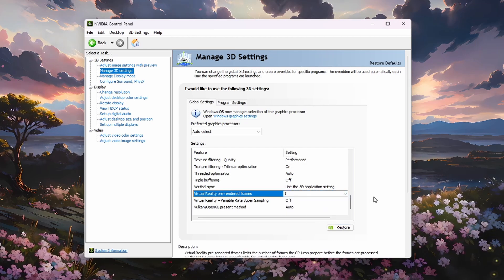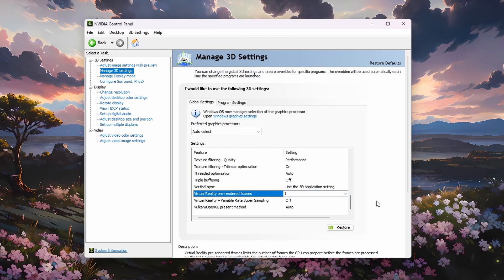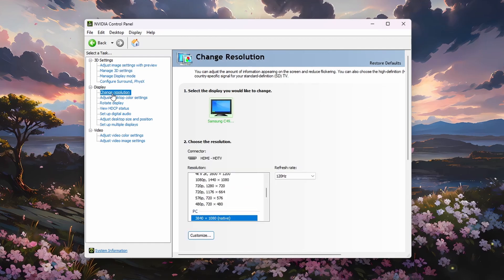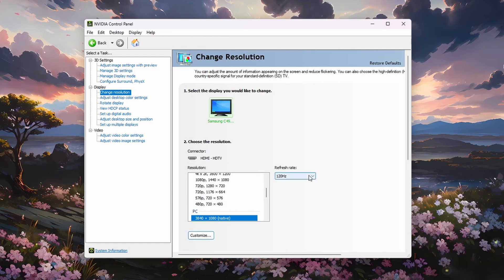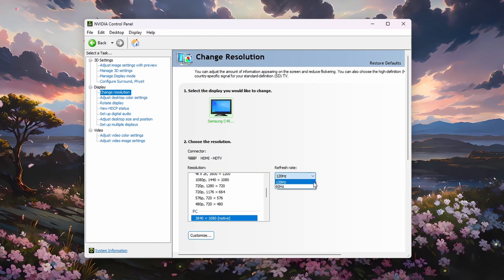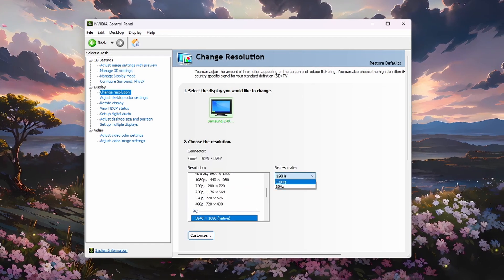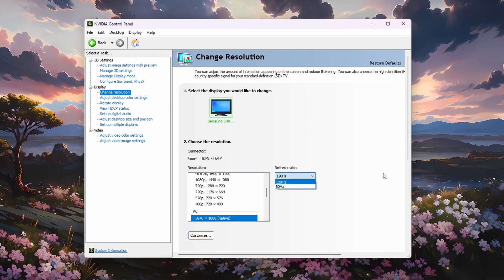Make sure to apply your changes. When this is done, head to the Change Resolution tab under Display. Here, make sure to set the Refresh Rate to the highest possible option and set the Resolution to Native.